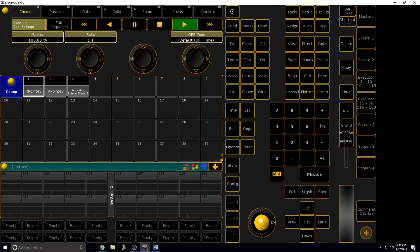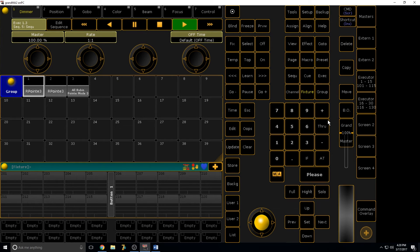Another thing to do after the command line is go and familiarize yourself with the commands section — especially all the commands: Go, To, Page, Macro, Preset, Executor, Group, Fixture, Cue, Sequence, Channel. Because you can create macros that say 'Channel 1 At 100' and that's going to select channel 1 and bring the dimmer to 100%.